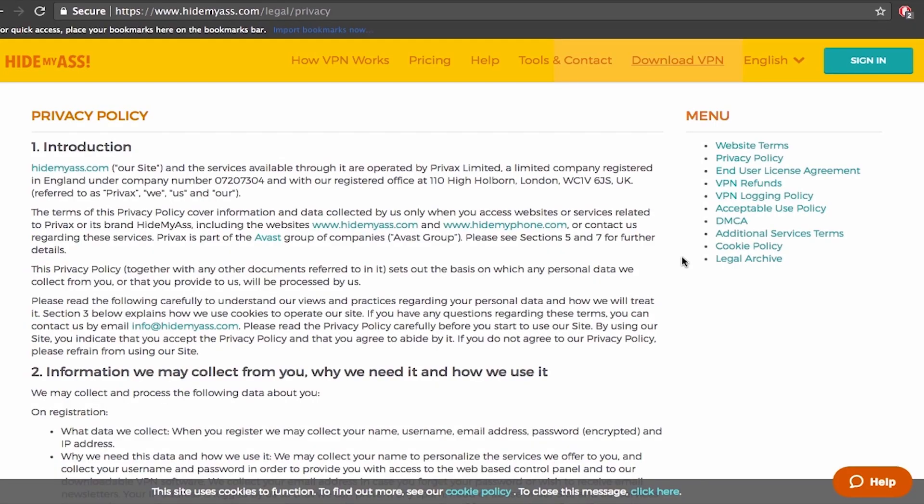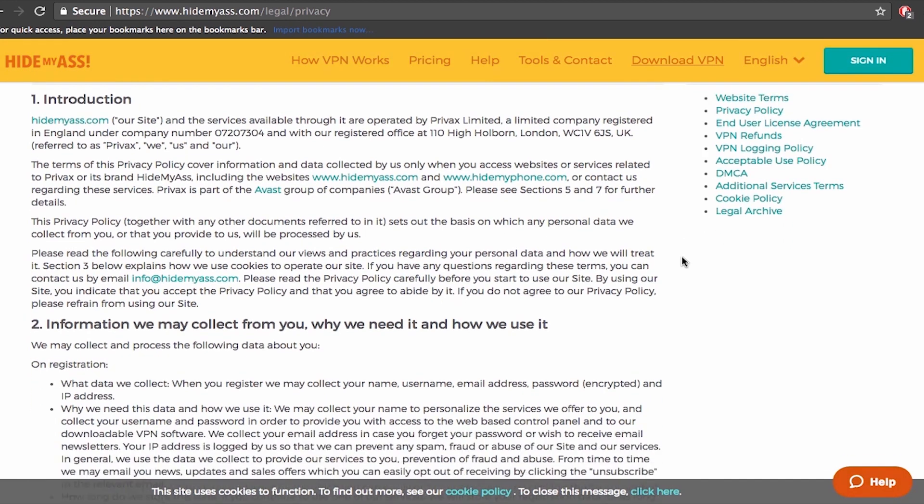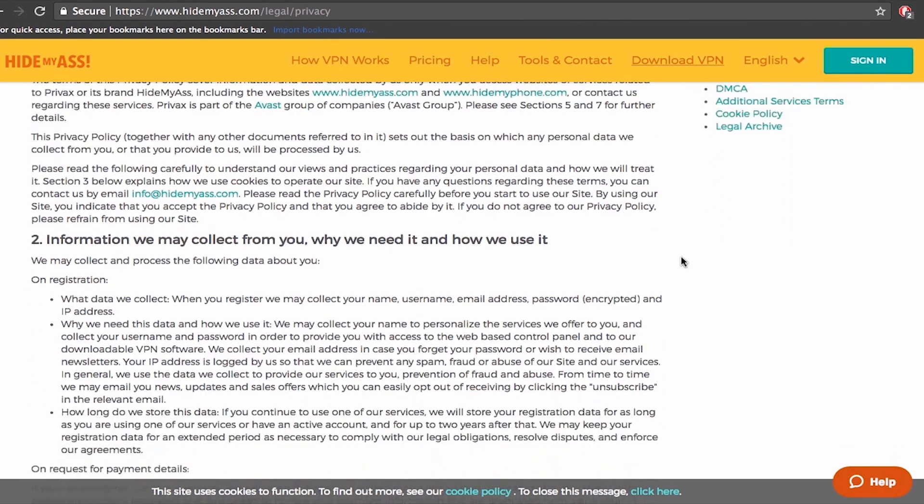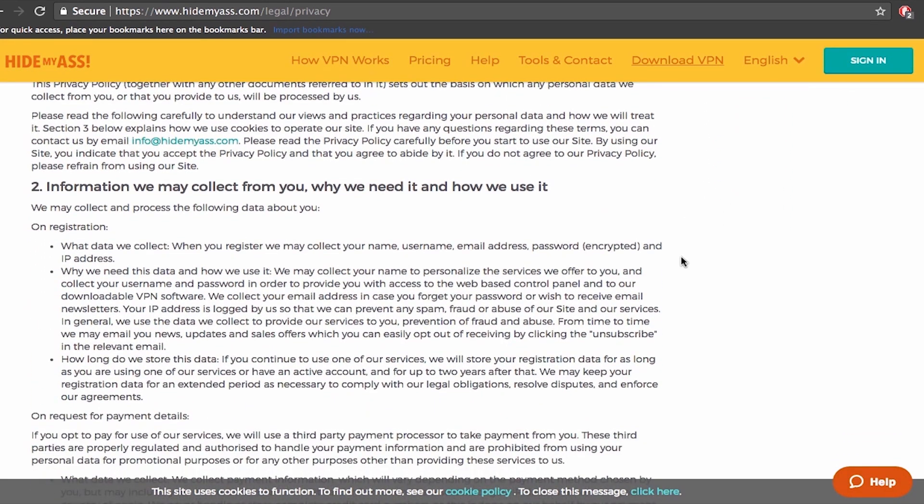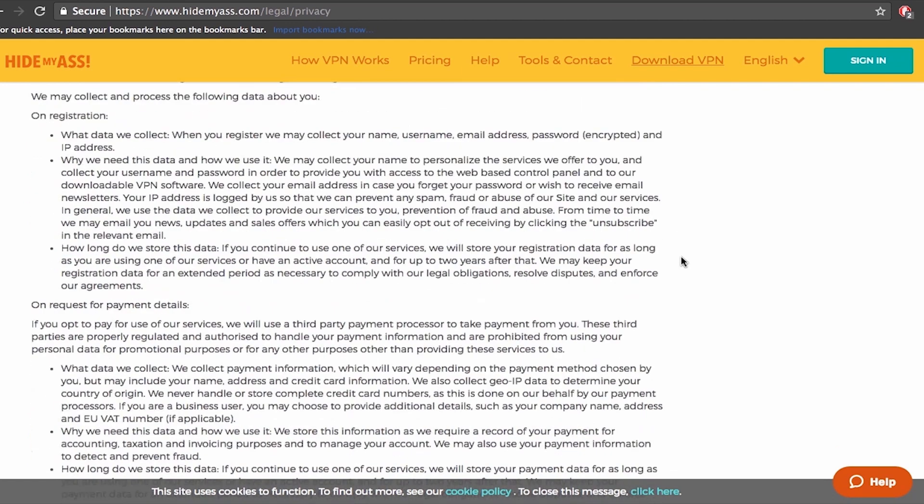Now I should mention that Hide My Ass is based in the United Kingdom which has strong consumer protection laws but also has data retention laws which apply to VPNs, so Hide My Ass does keep some logs which might not be suitable for certain users. Before you subscribe you should go through details here just to be sure what you're getting into.